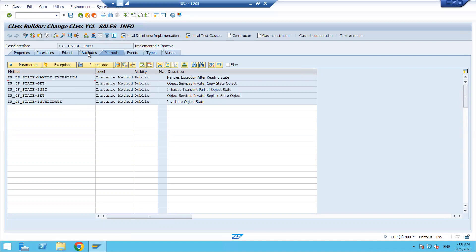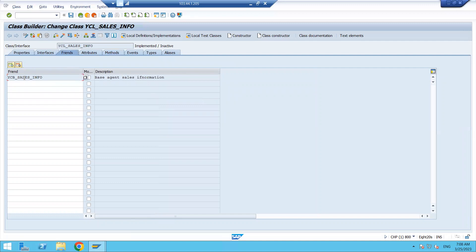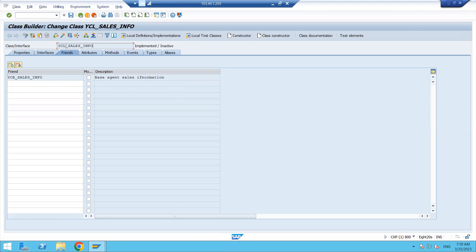Click on attributes tab — nothing is there yet. Click on Friends tab — it is showing 'YCB_SALES_INFO'. So in the Friends tab, it is adding a class YCB under sales information. This is a persistent class YCL_SALES_INFORMATION, and in place of YCL, system is adding YCB — meaning in place of CL it is adding CB, with the remaining name the same. And it is added as a friend class.